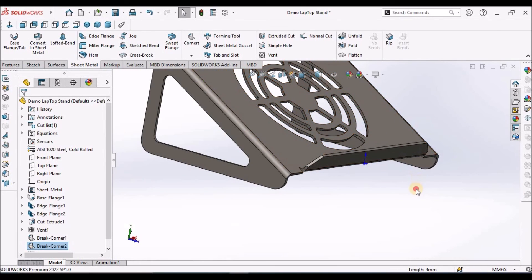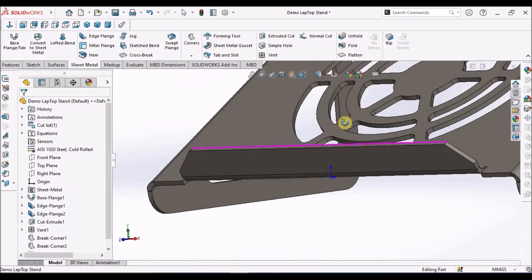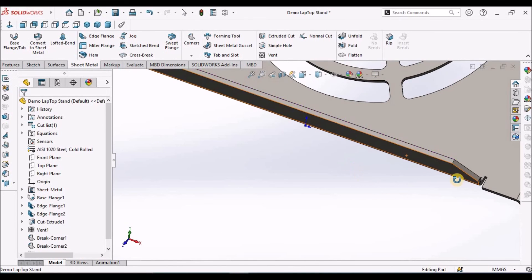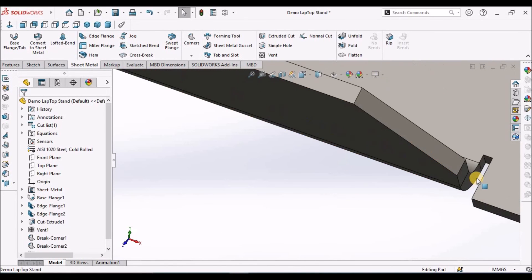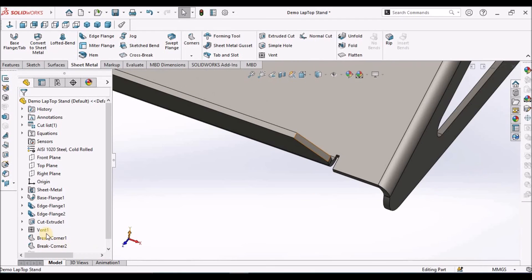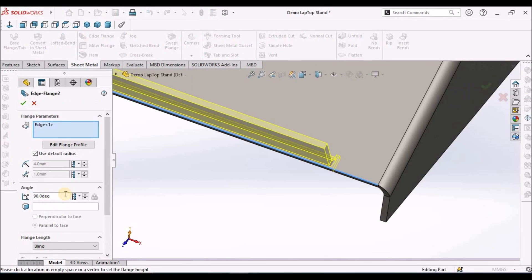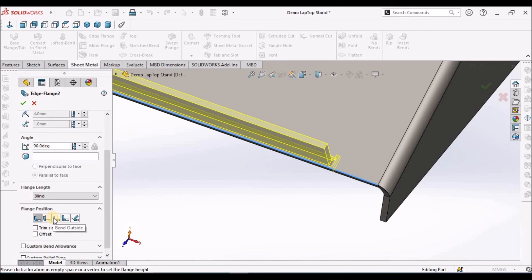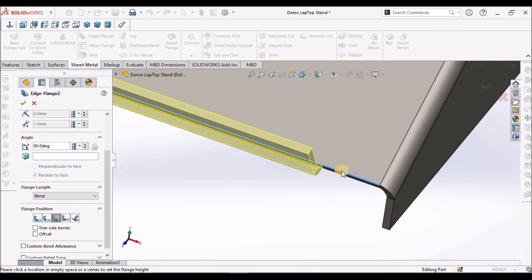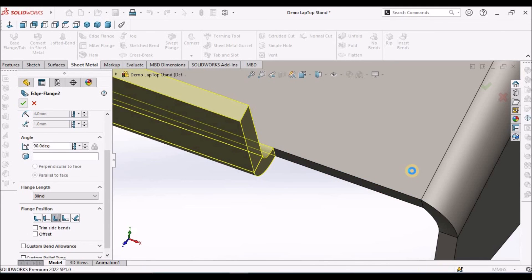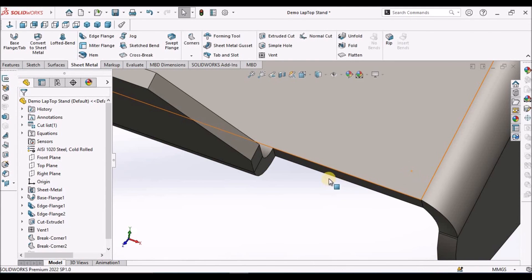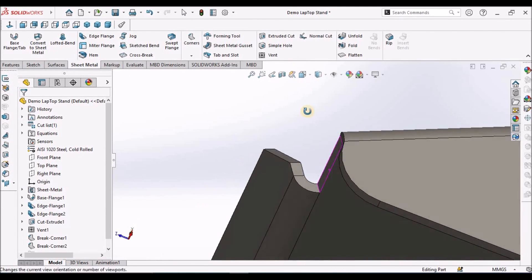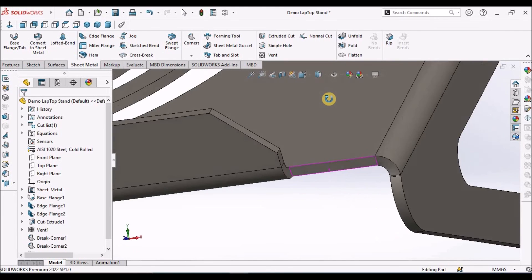Either you can give relief or you can do one thing. Instead of bend inside, material inside, you can select the bend outside, so it connects exactly at this corner. We do not have to give additional cutout.